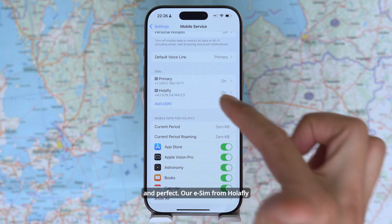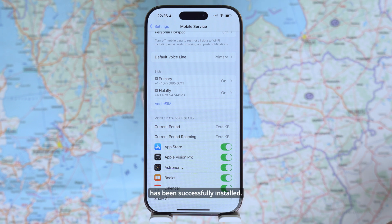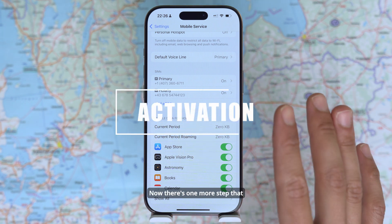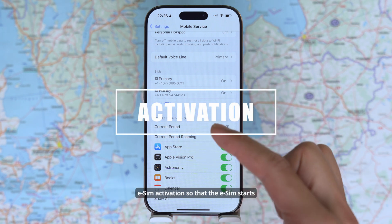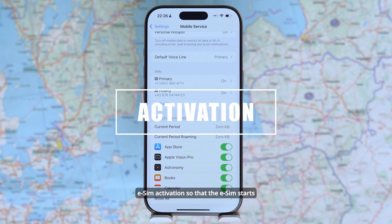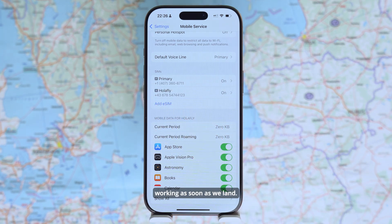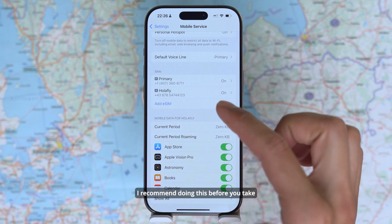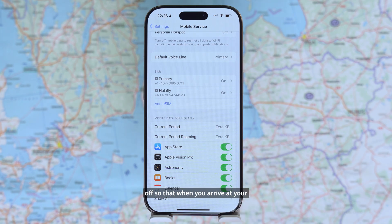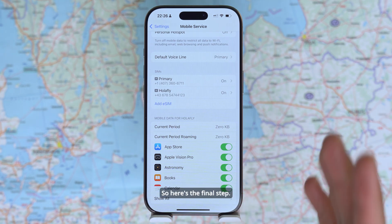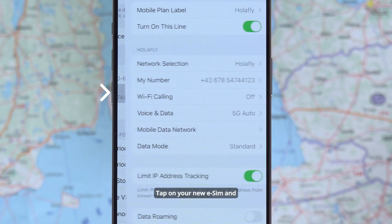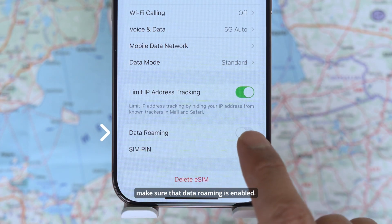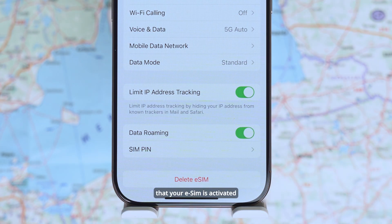Our eSIM from Olafly has been successfully installed. Now there's one more step — the eSIM activation, so that the eSIM starts working as soon as we land. If you're traveling, I recommend doing this before you take off so that when you arrive at your destination you have full data coverage. Tap on your new eSIM and make sure that data roaming is enabled — that will activate your eSIM as soon as it connects to the local network.